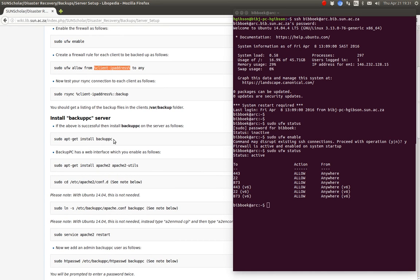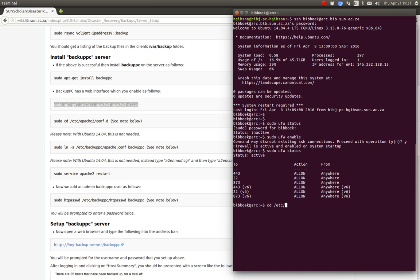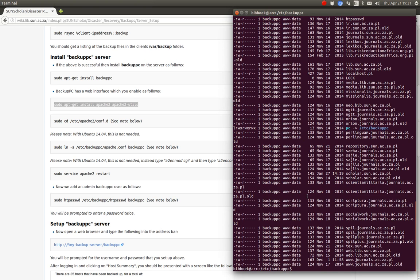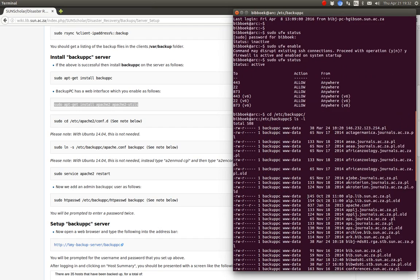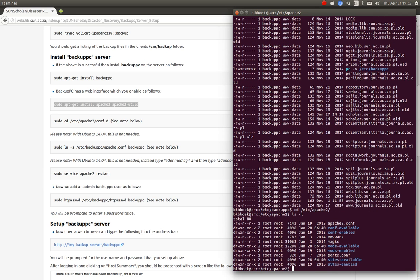The next thing on the backup server is to install the BackupPC software, then enable the web interface. I've already set up the backup server — you can see it's already installed and there are all the different machines with config files that are busy backing up. To handle the Apache web server configuration, we look at the Apache conf folder for the BackupPC config file.